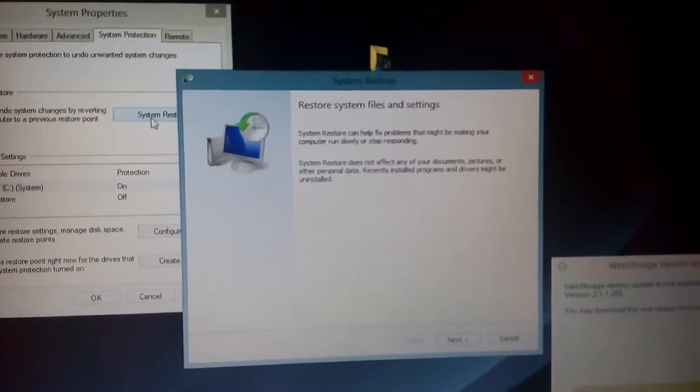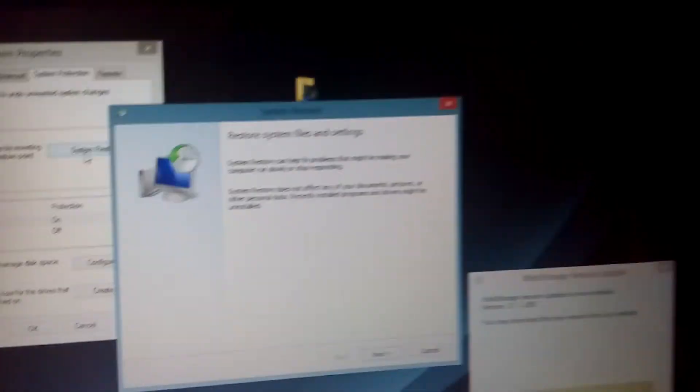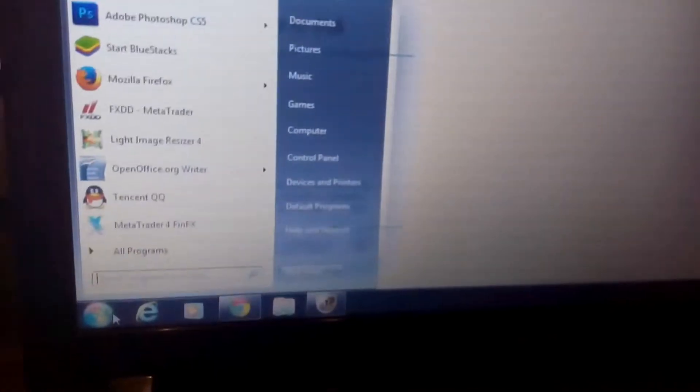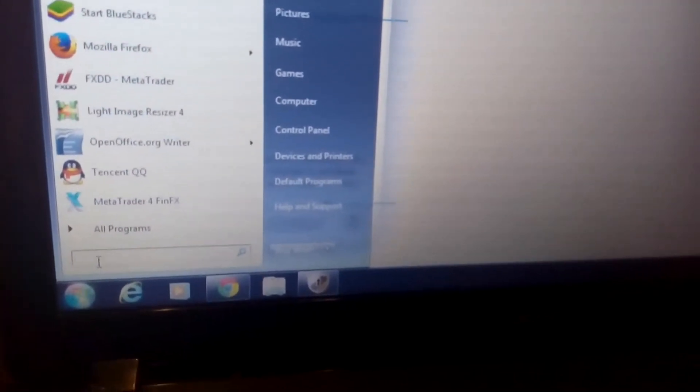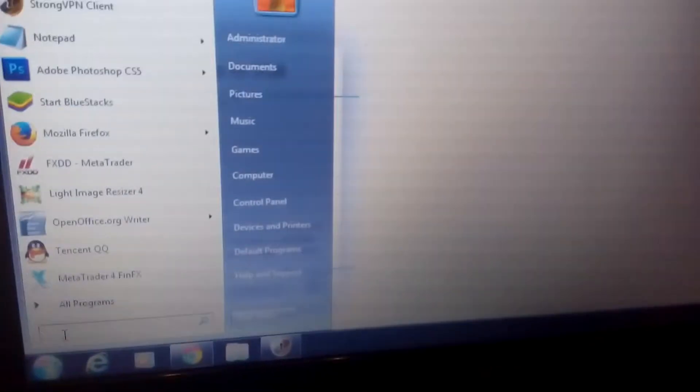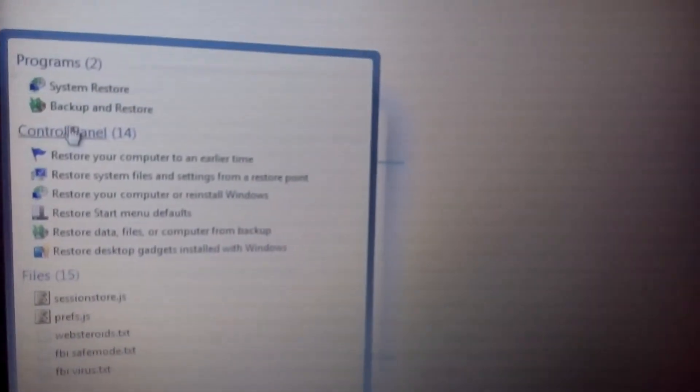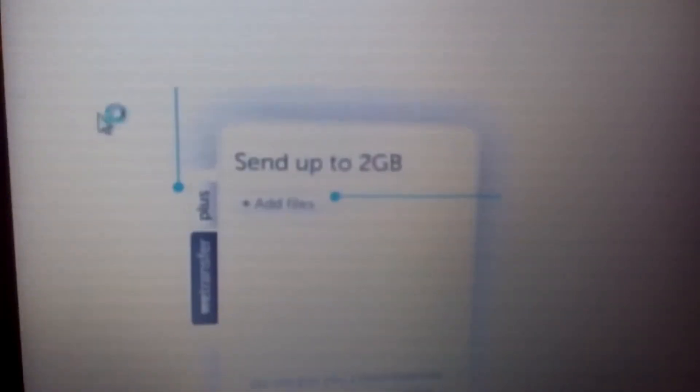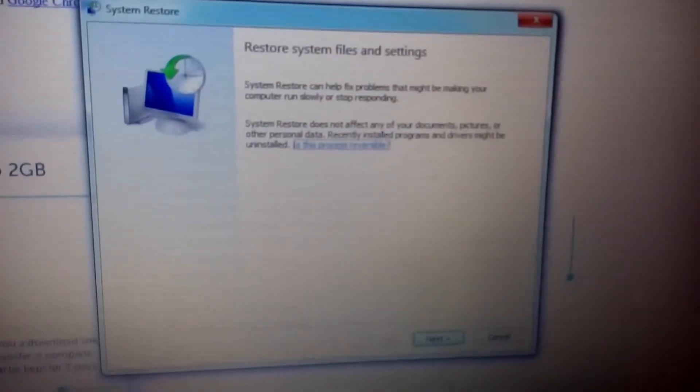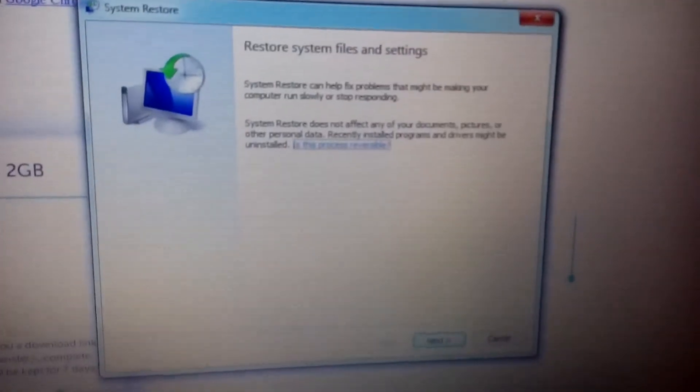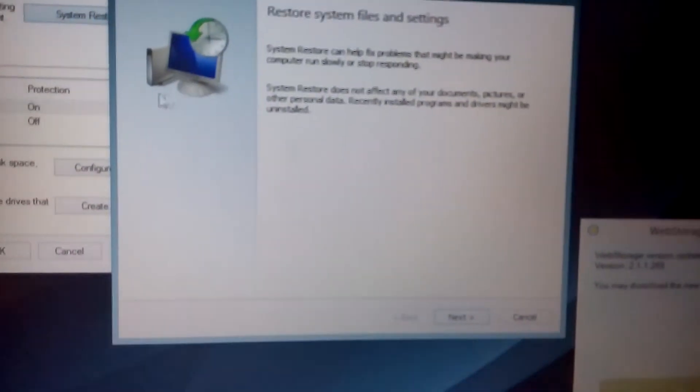What you can do is, you can click on the start menu down here. And then in a run area here, just type in same thing. Type in restore. And then this will pop up. And here, you can just click on system restore. And the same menu will pop up. Restore system files and settings. Same thing on Windows 8 and above.